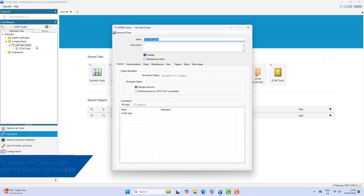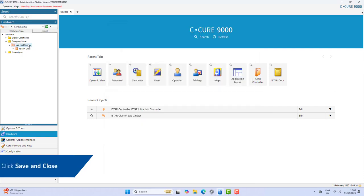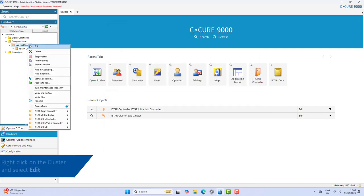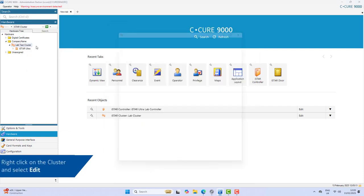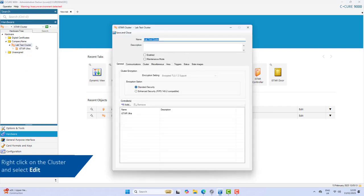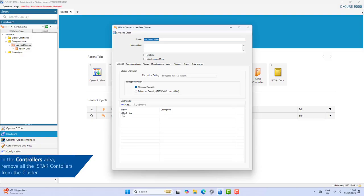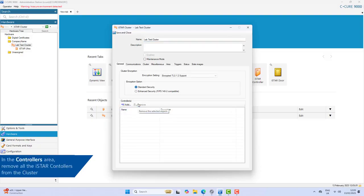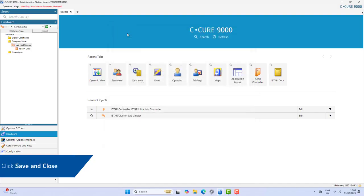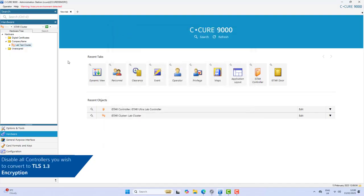Right-click the cluster and select Edit, clear the Enable checkbox, and then click Save and Close. Right-click on the cluster and select Edit. In the Controllers area, remove all iStar controllers from the cluster, then Save and Close.